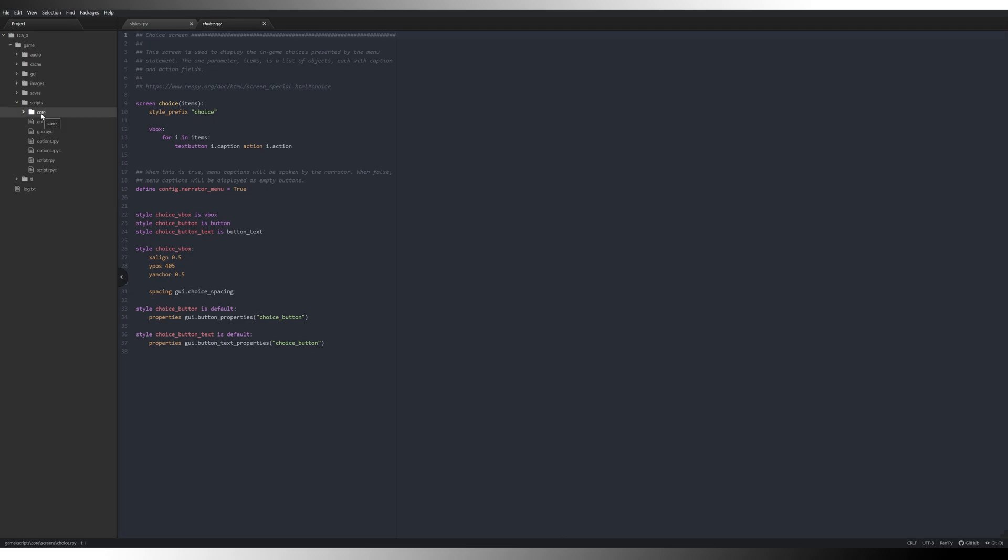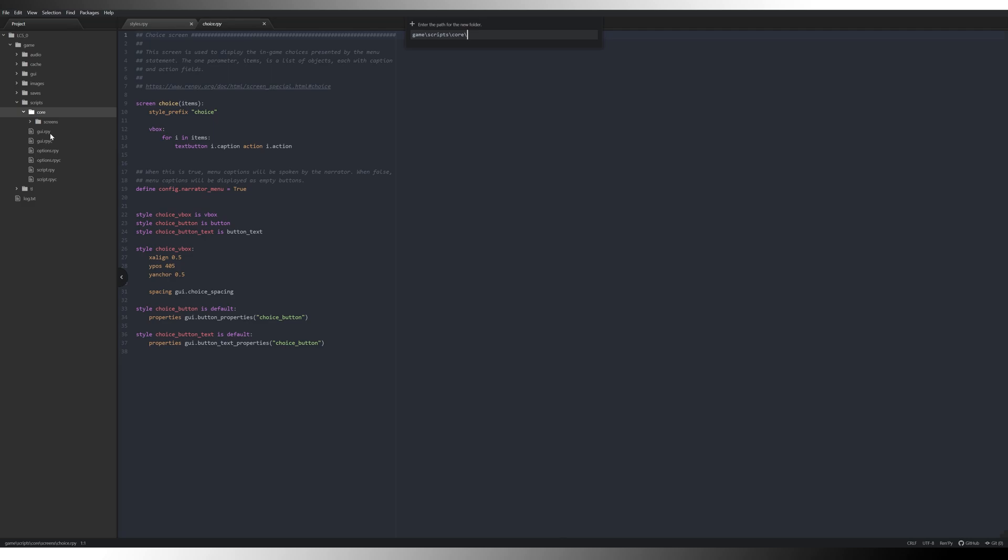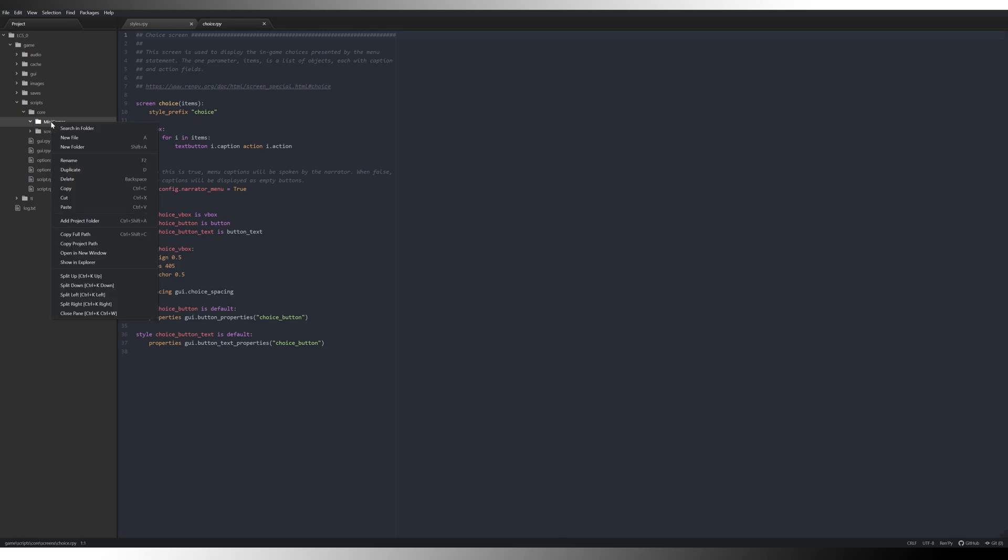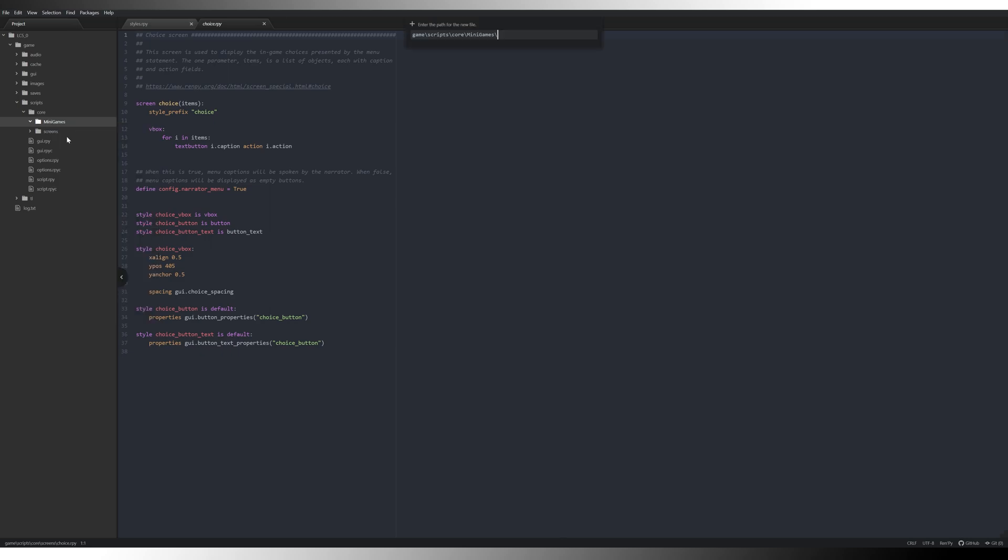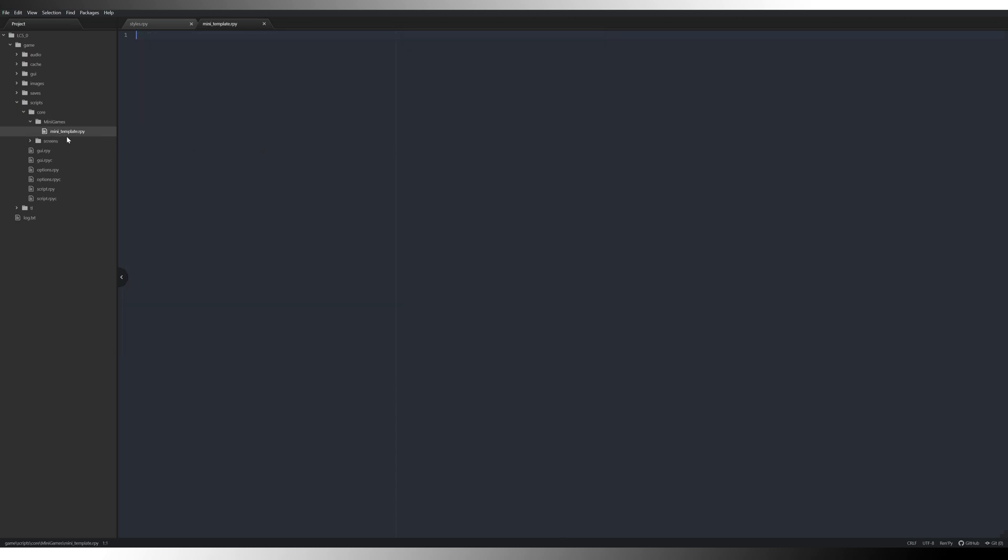And we can now go into our core, we can create a new folder and we can just call this mini games. And then inside mini games, we can create our folders for our first game. So let's do that now. And we're going to create a template. So a new file, and we'll just call this mini_template.rpy. And this is where we're going to define what all of our mini games, the basic format, all of our mini games are going to take.